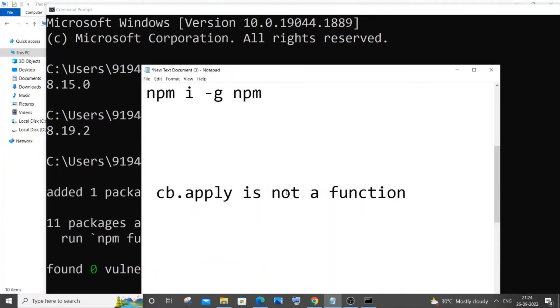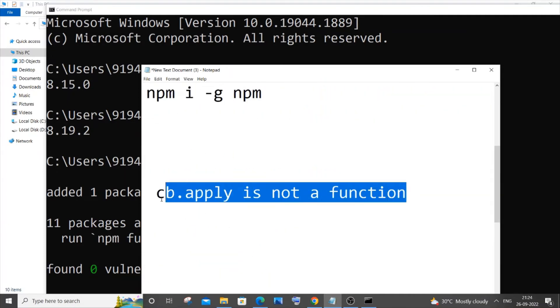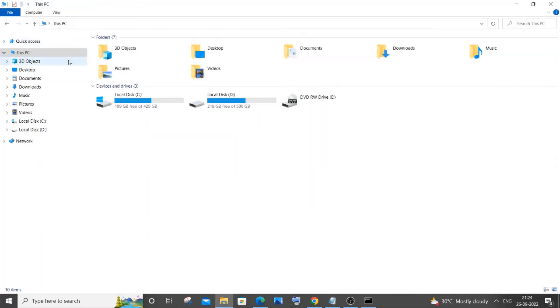The final thing I want to tell you is if you get this particular error - cb.apply is not a function - what you need to do is go to This PC.